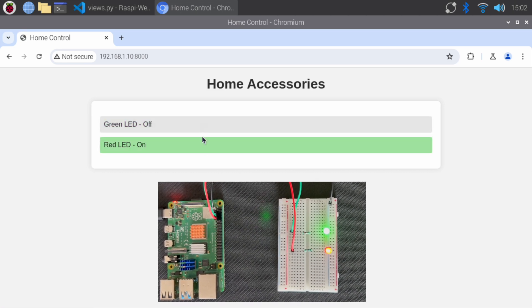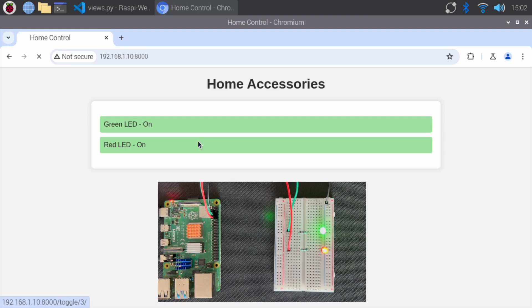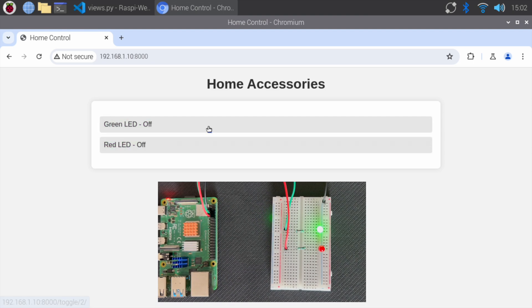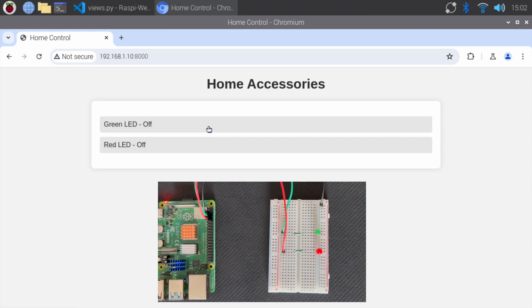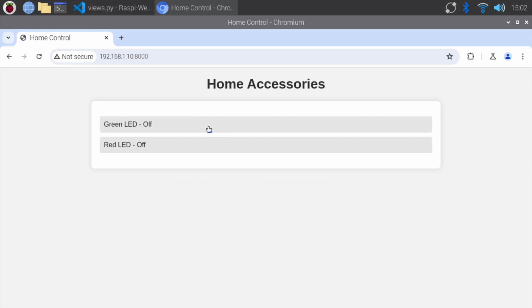Thank you for watching this tutorial on creating a home automation system with Raspberry Pi and Django. Don't forget to like, share, and subscribe for more exciting projects. And I'll see you in the next video.